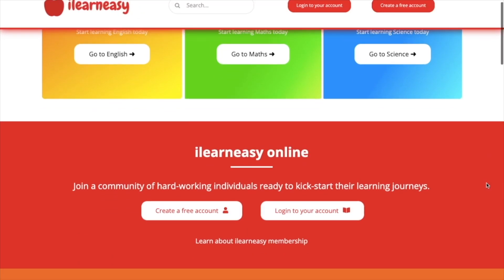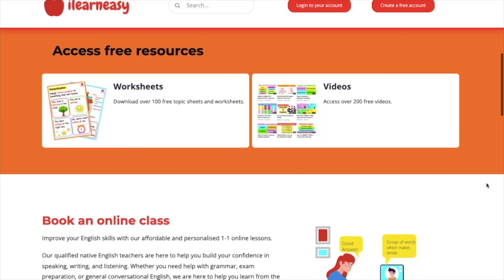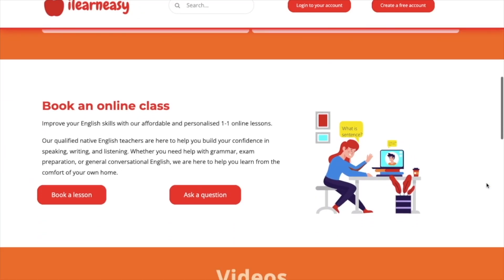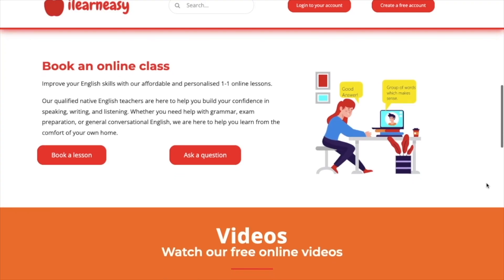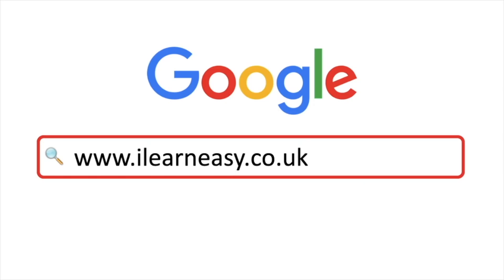To access free topic sheets, worksheets, or to book an online class, visit ilearneasy.co.uk.